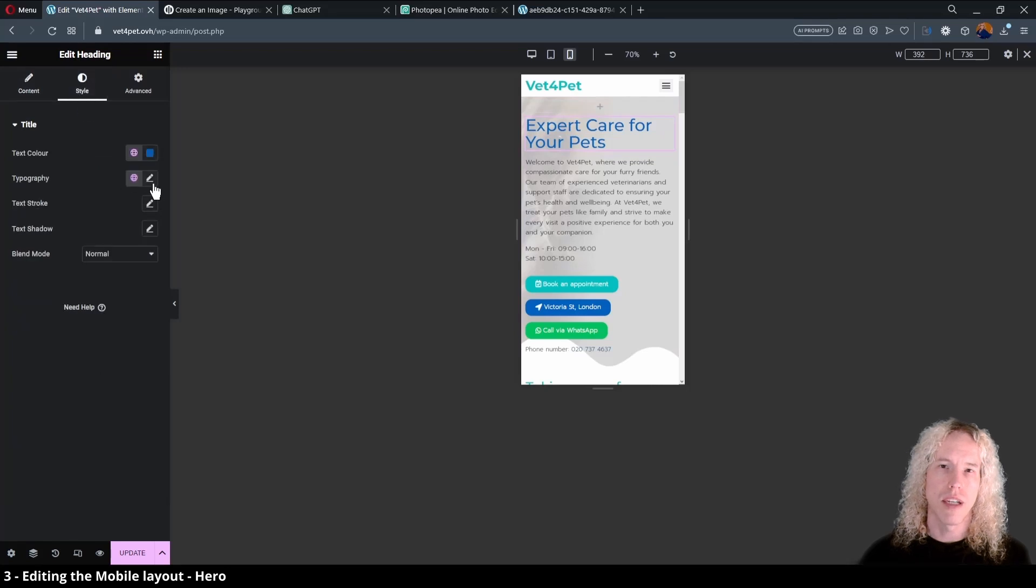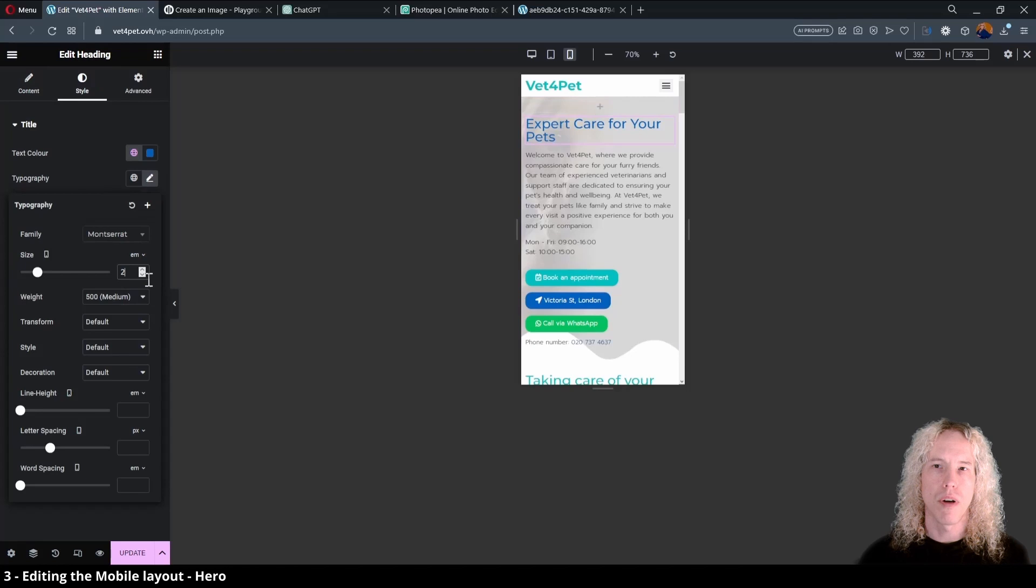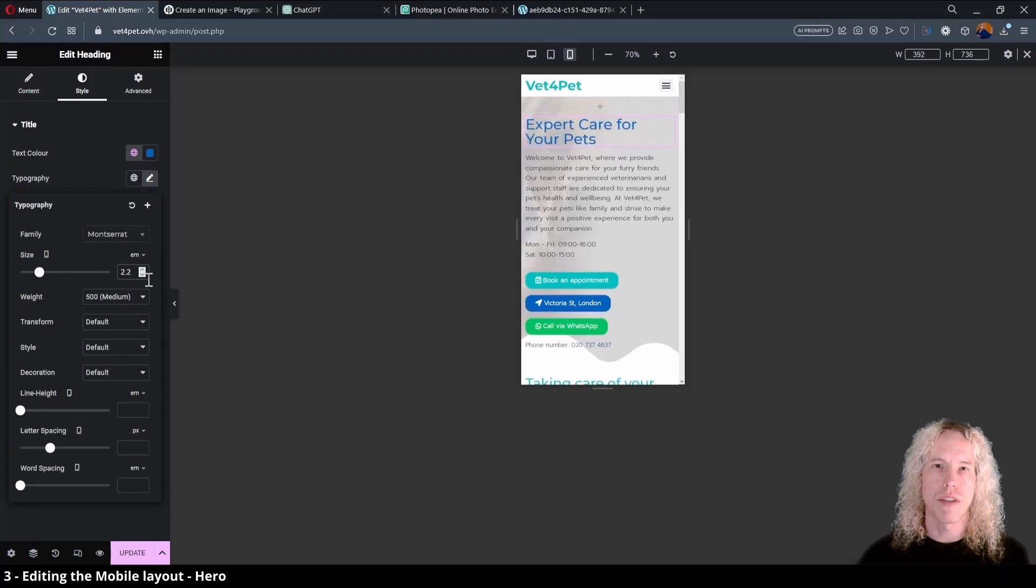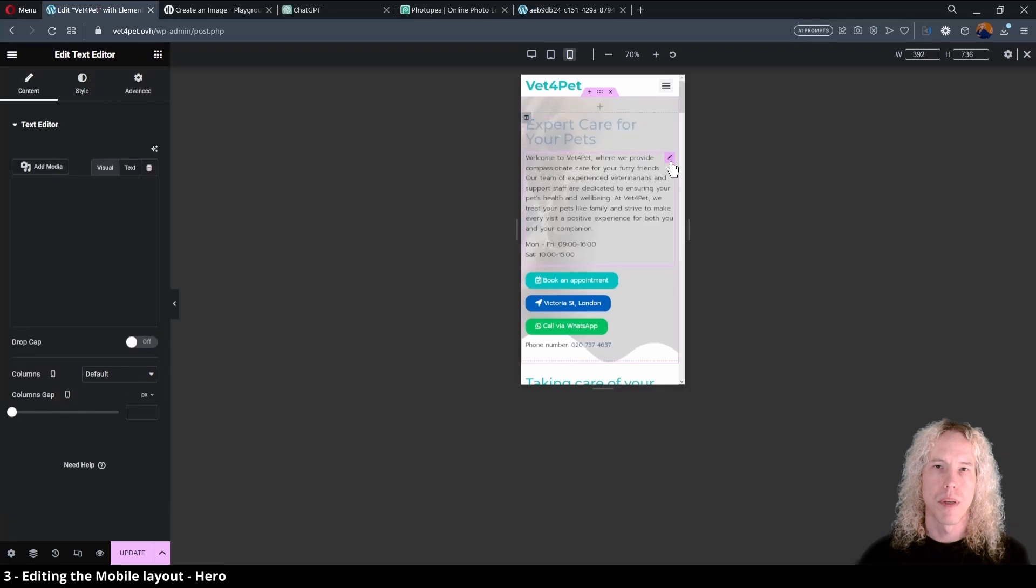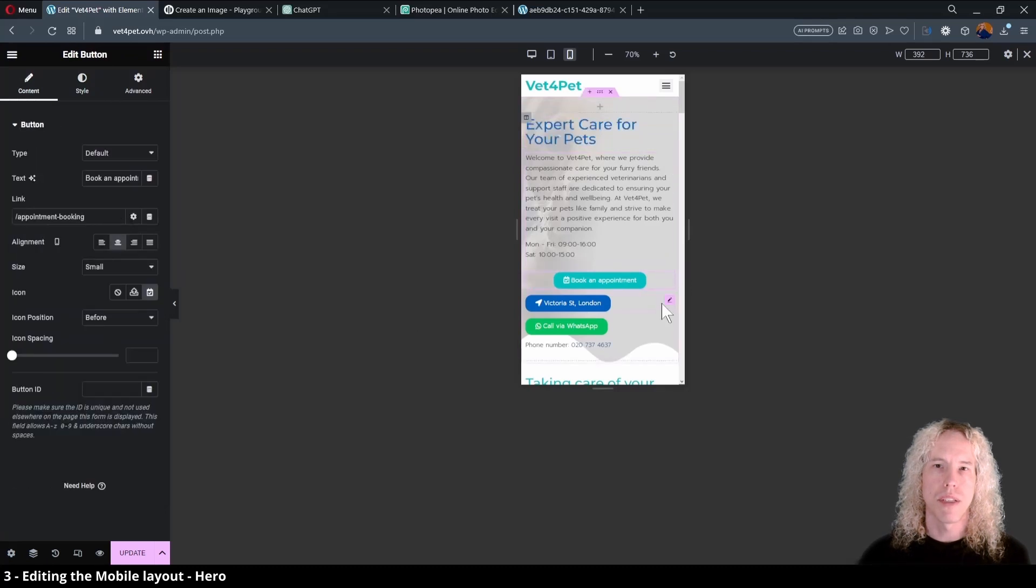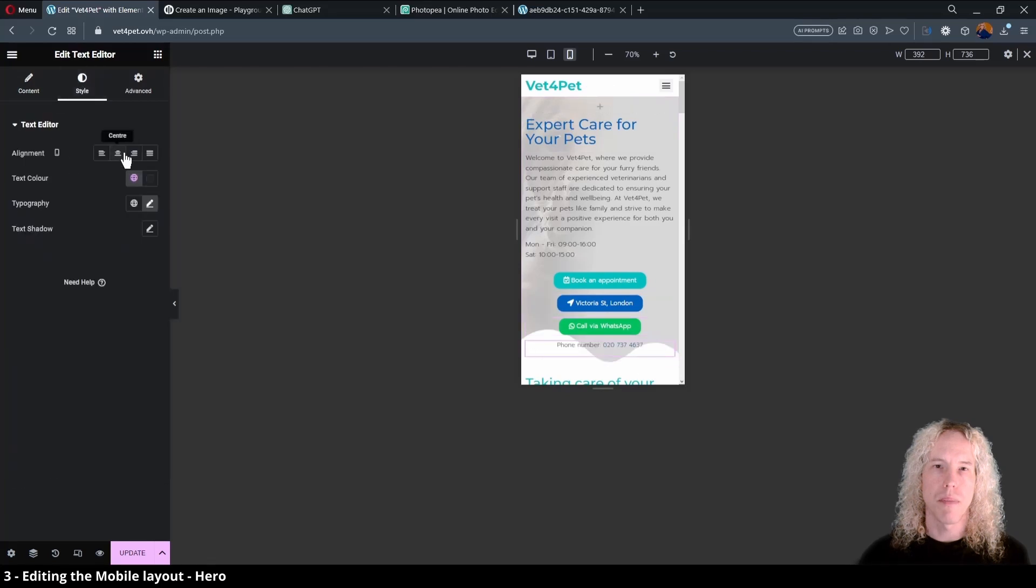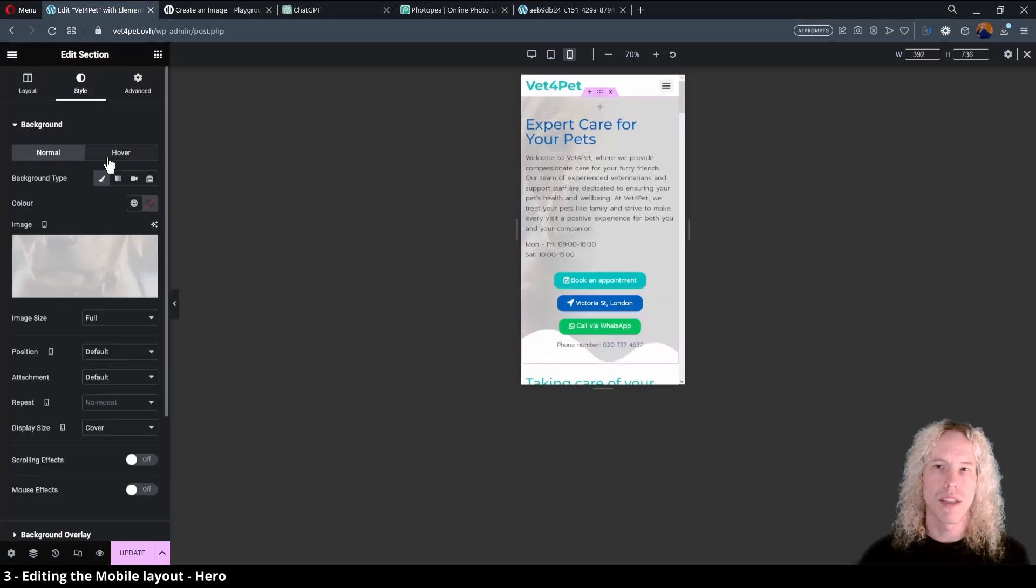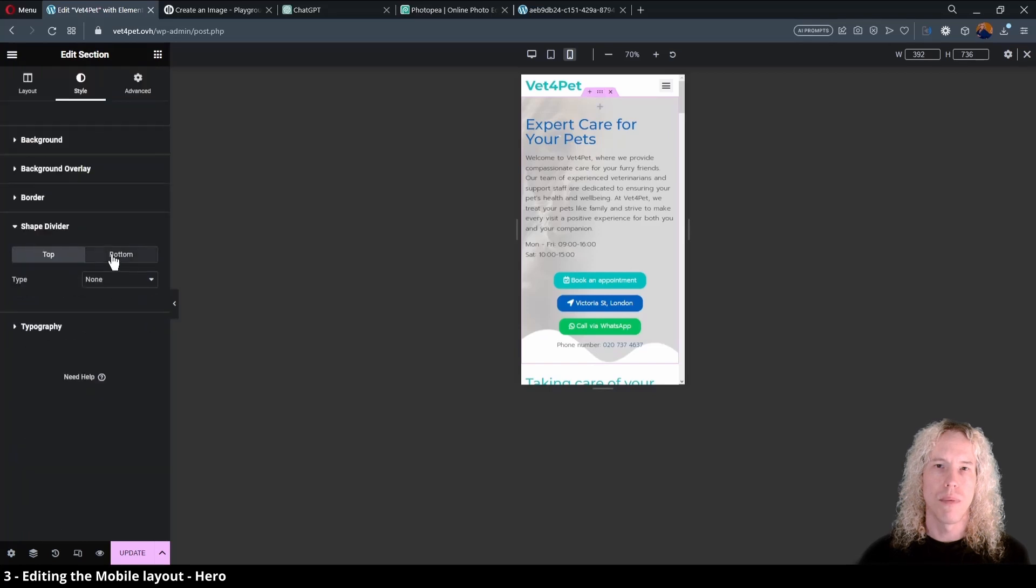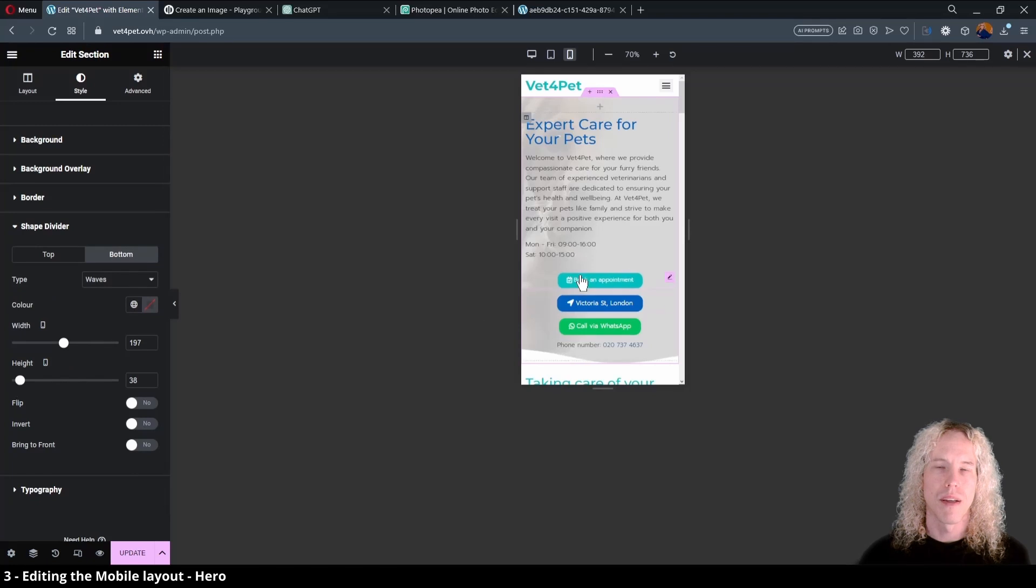Browse in your downloads folder and upload the image. Give it an alt text like always and select. Now the grey cropped version works better in the background. To change the heading font size, select it and from style tab open typography and change the size units to em and use the slider to find a suitable size. Next we can align the hero buttons to the center and also the phone number. The shape divider looks funny like this so let's open the section settings and from style, open the shape divider bottom and use the sliders to bring the waves down.